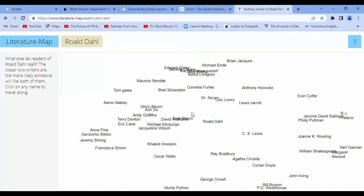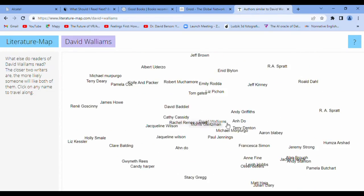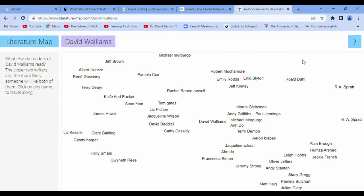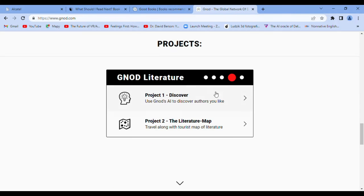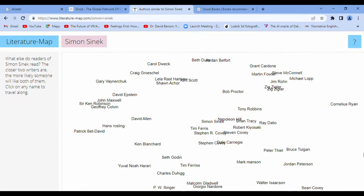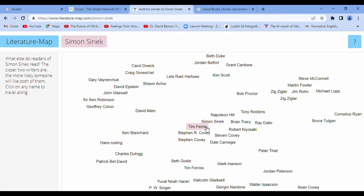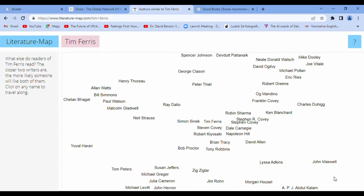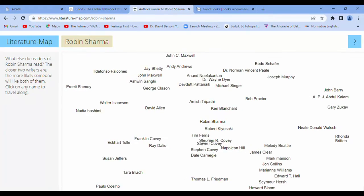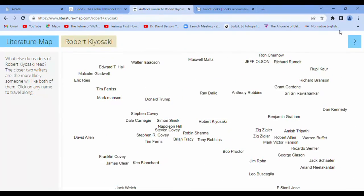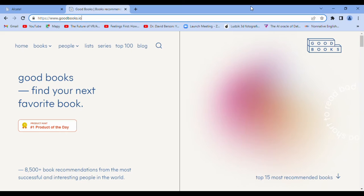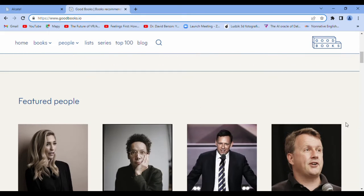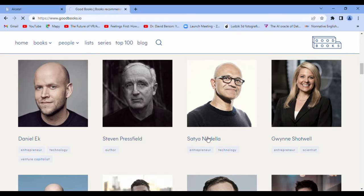Simon Sinek, and we'll see Tim Ferriss, the best relationship. And Good Books right now is like from your favorite someone. Okay, and like you see, you have people from different areas, not only business.